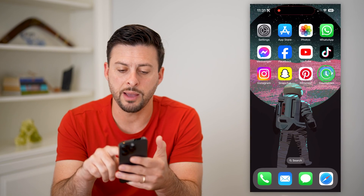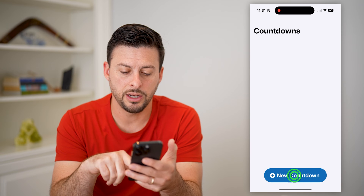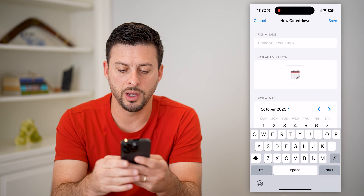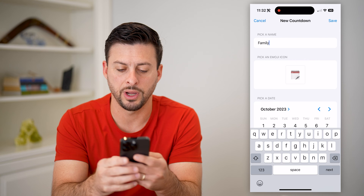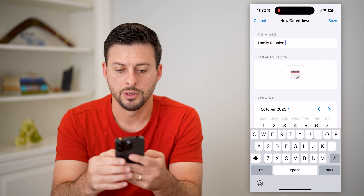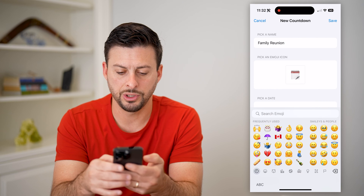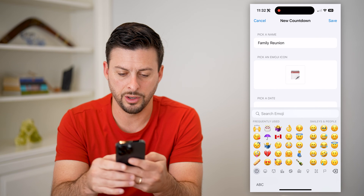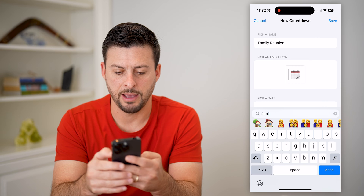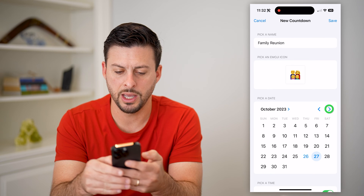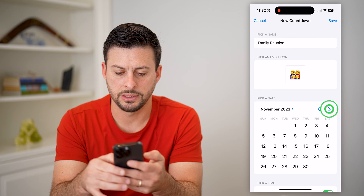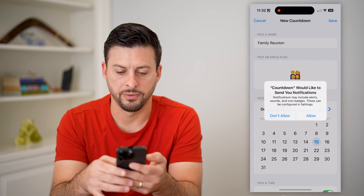After you've done that, tap on it and hit New Countdown. Now I can name it whatever I want. I'm going to say this is for a family reunion, and I can pick an emoji — let's say a little family emoji.